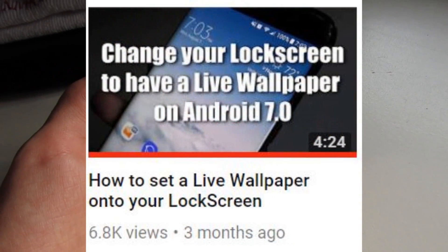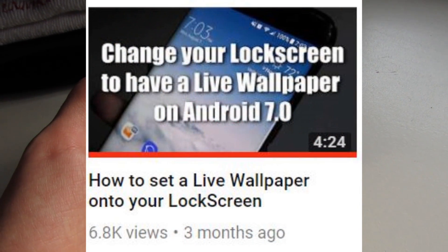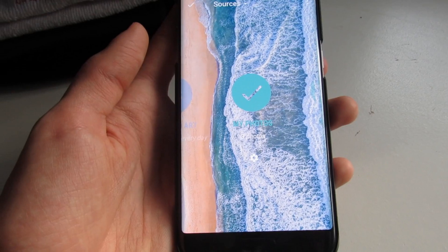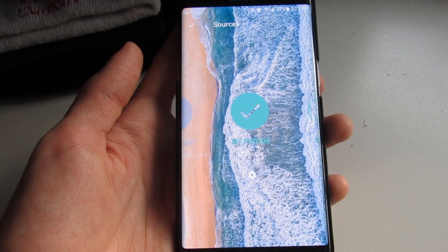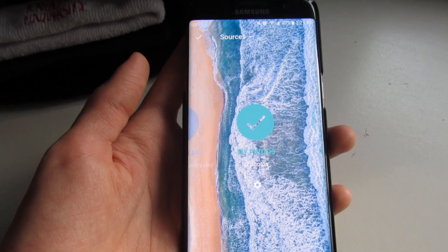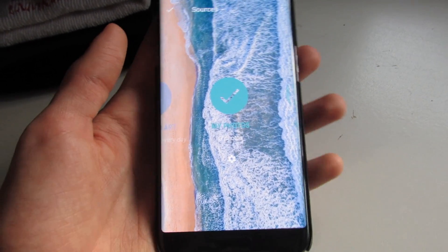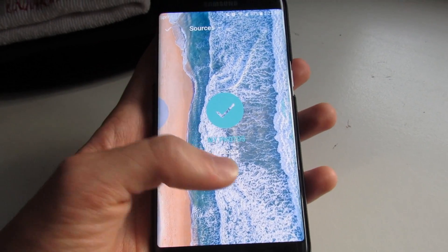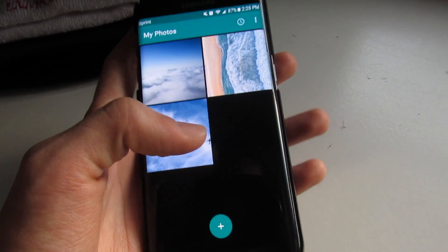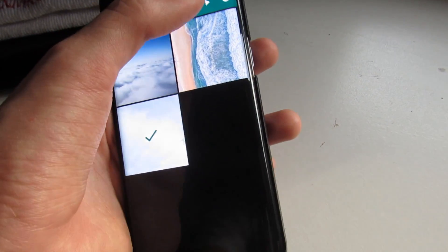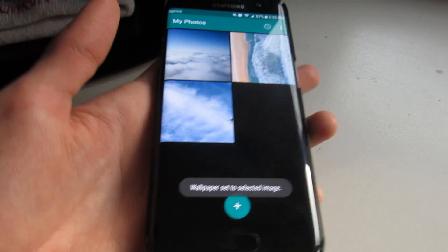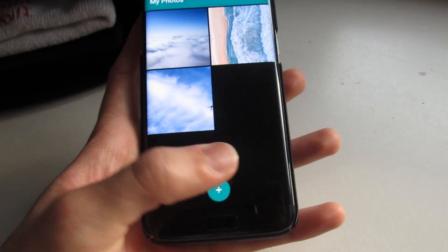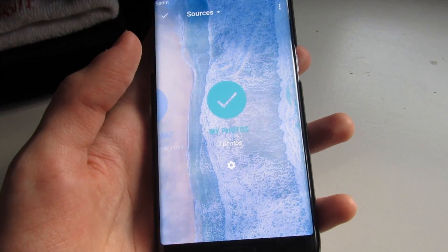I posted a video a couple months ago about basically changing your stock Android wallpaper picker for Android Nougat devices. You guys are probably fully aware of it, and I'm just going to be summarizing what's been happening. This is just an update video on figuring out how to help you guys out.